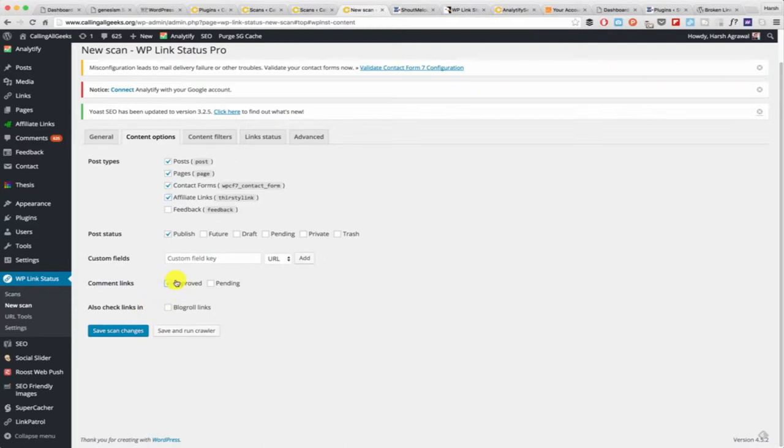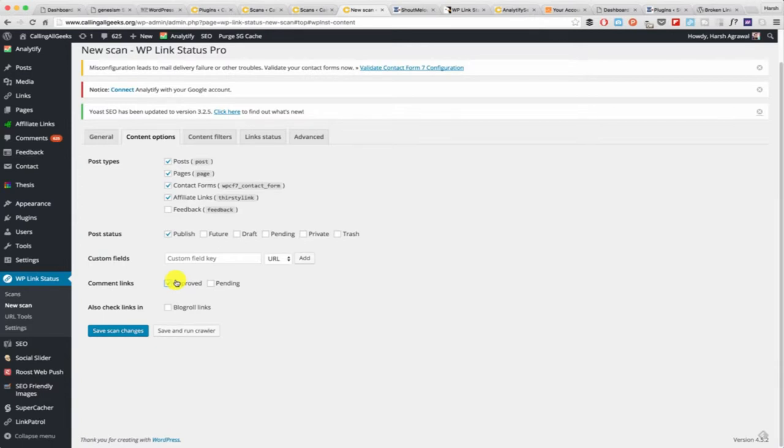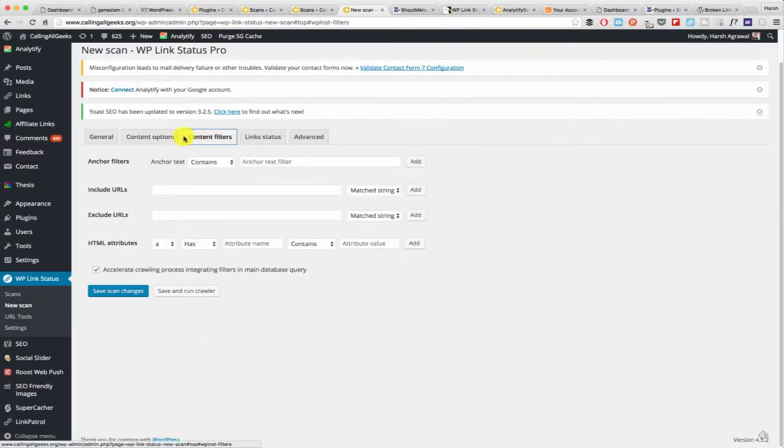You should also scan your comment links. This is what I have seen with my main blog, Shout Me Loud. Most of the time the comment links are broken or they are redirected to some spam website and it definitely hurts your overall blog ranking. You need to take care of all this thing. Then you have content filter.